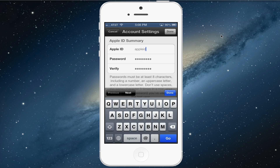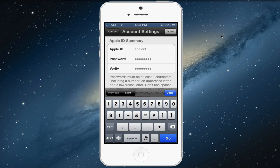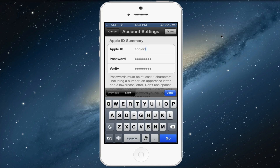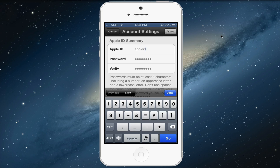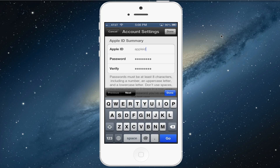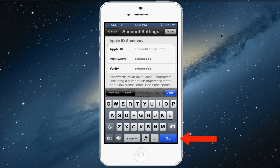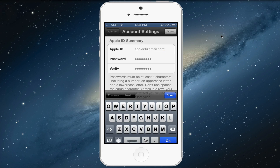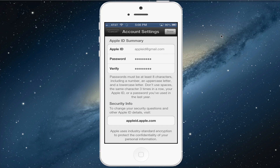Once you have typed in the correct letters, it's spelled right, and your Apple ID is the way that you want it to be, you will see a blue Go button in the bottom right-hand corner. Click on that button and voila, you have now changed your Apple ID.